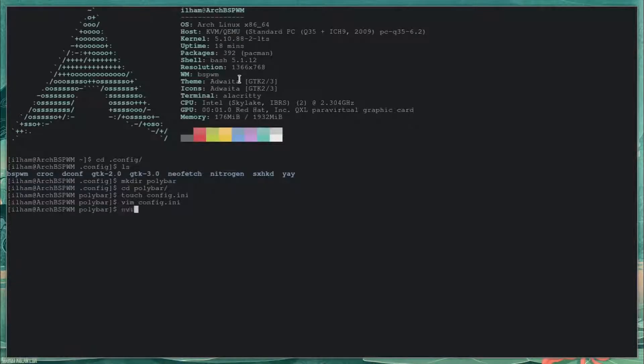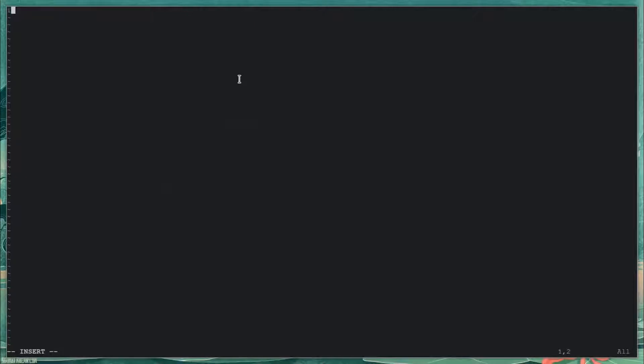I think I have NeoVim installed — let me check. I prefer nvim, but nope, I don't have it. Nevermind. You can also use nano if you want.